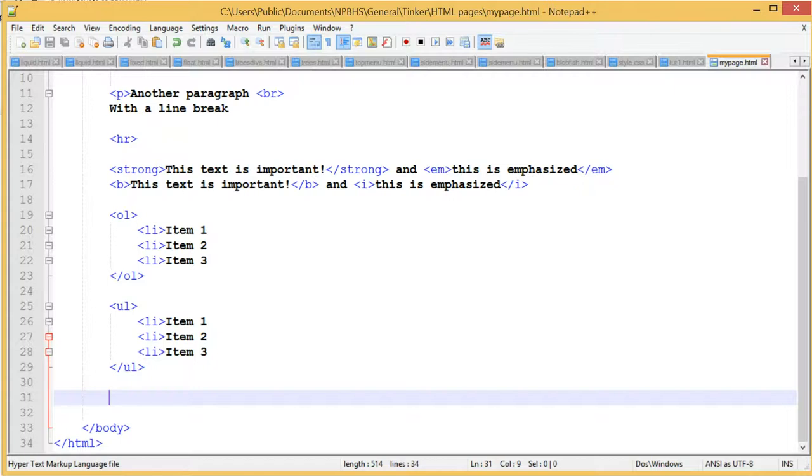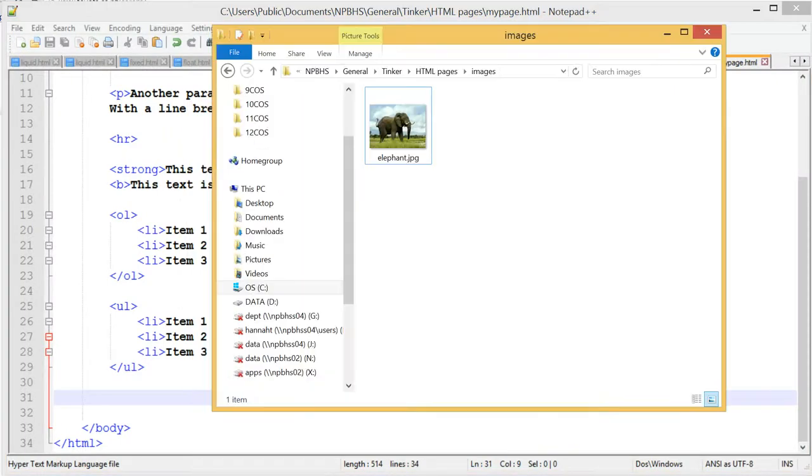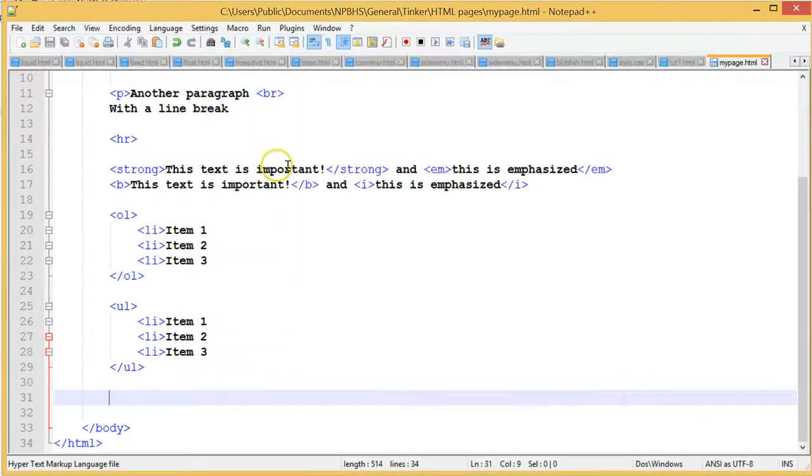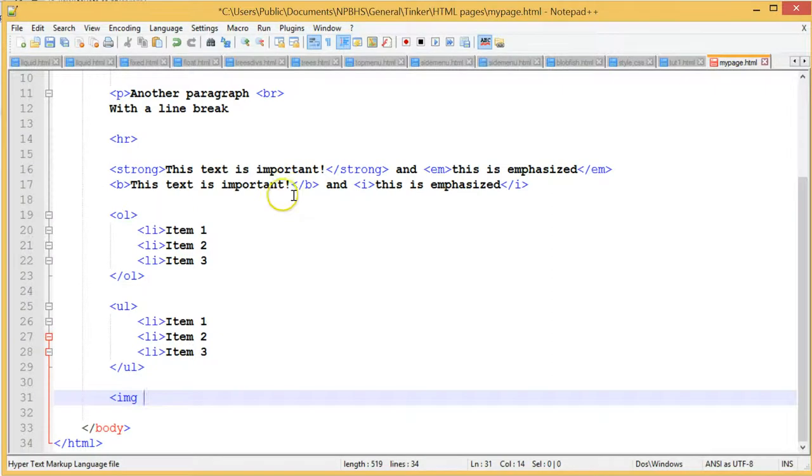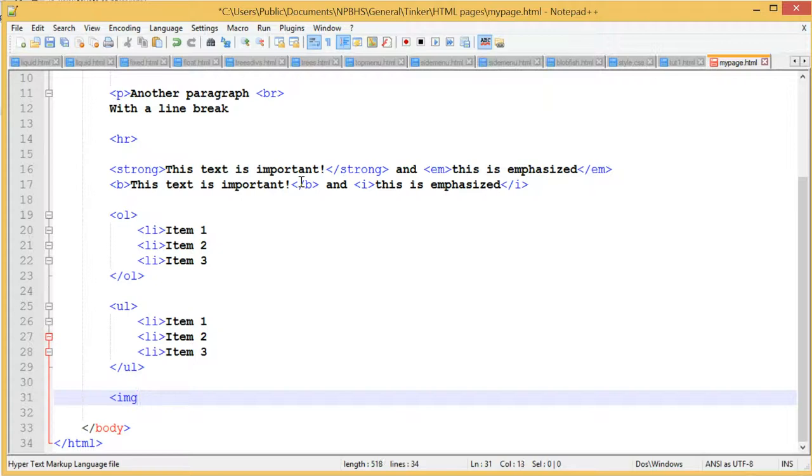Once you have the file name or URL of your image file, the next step is to write the code. We use an image tag, but we have to give the browser a bit more information. Because there's no closing image tag, we give the browser the information inside the opening tag. This is called an attribute.